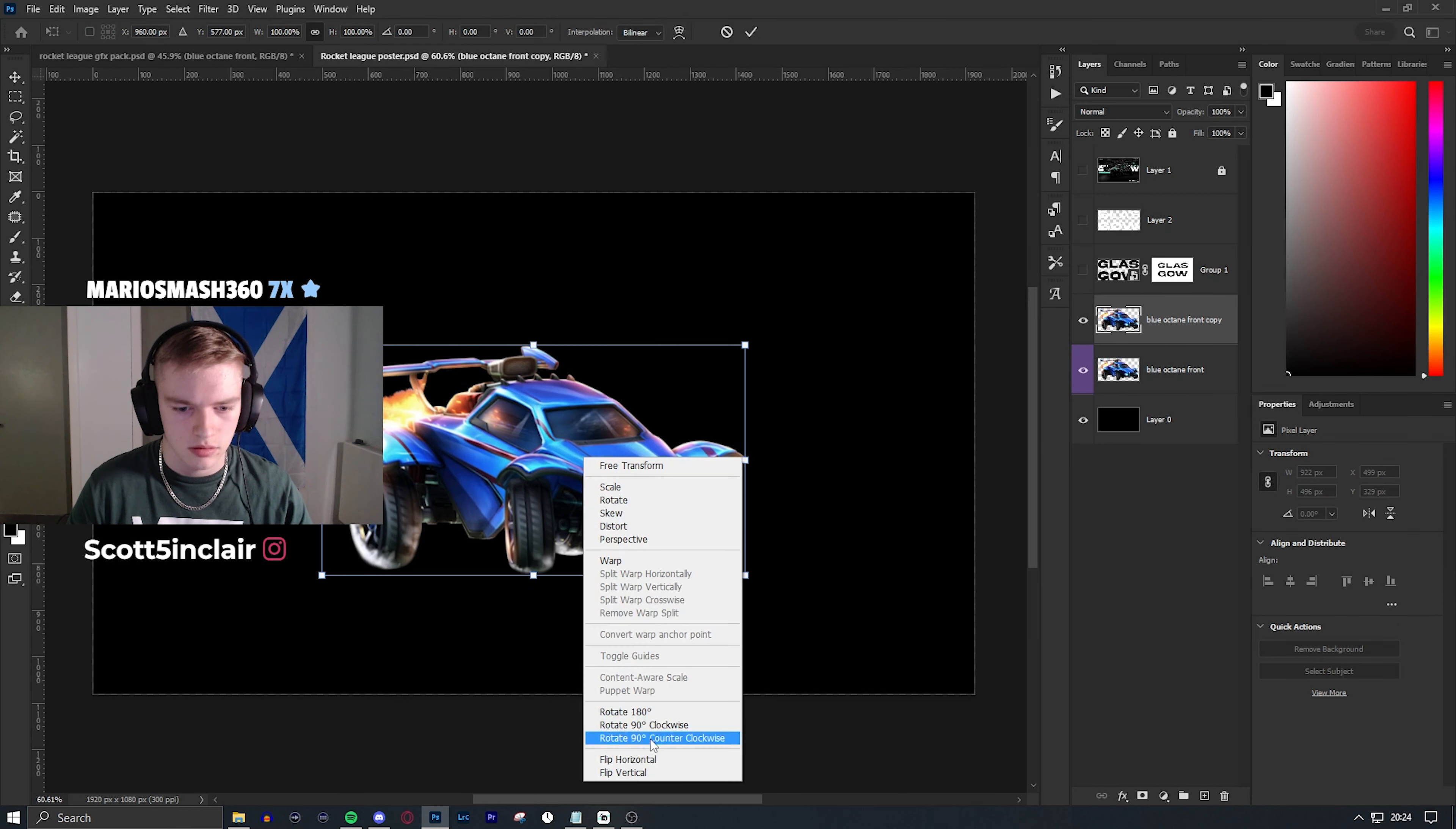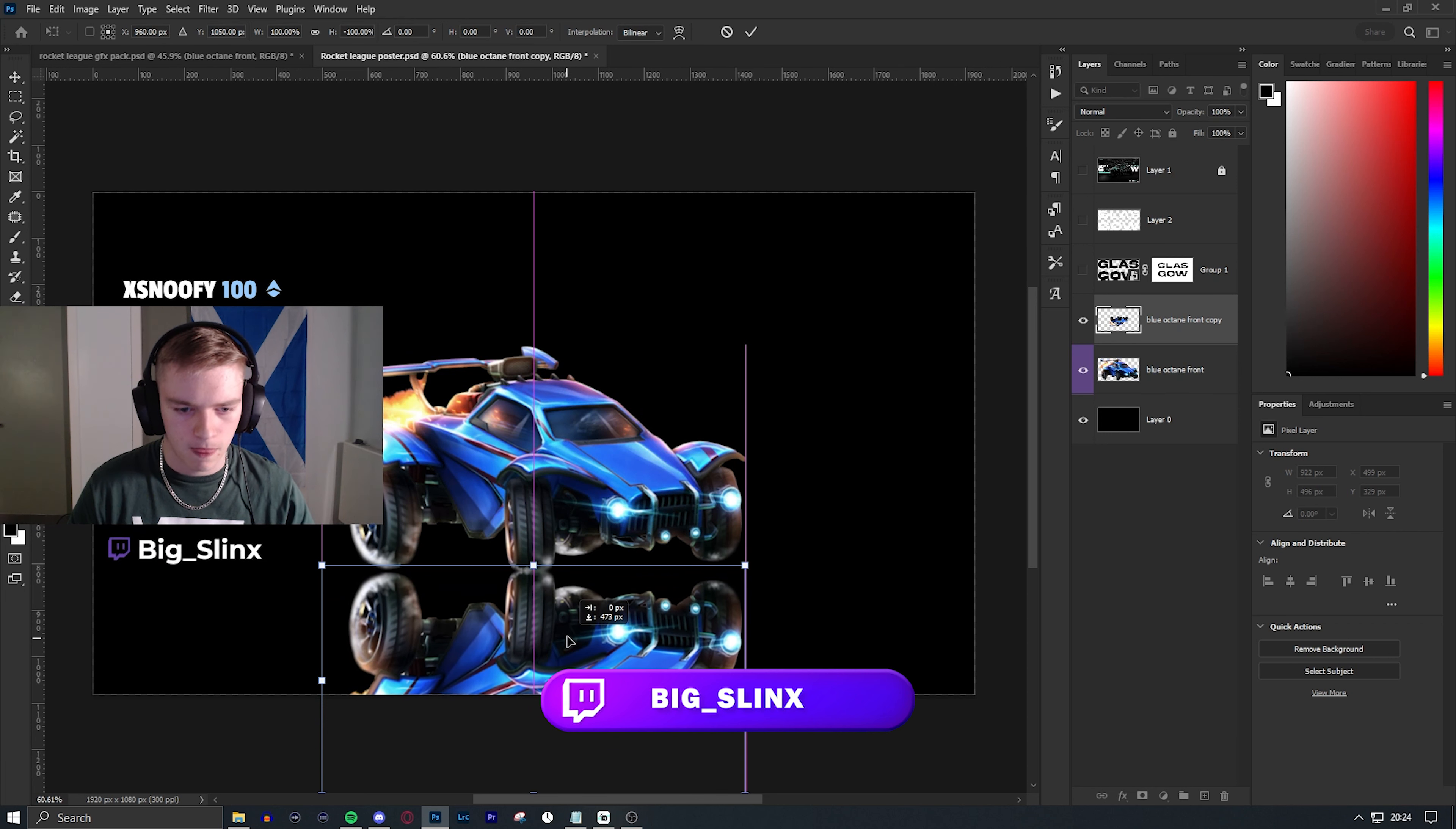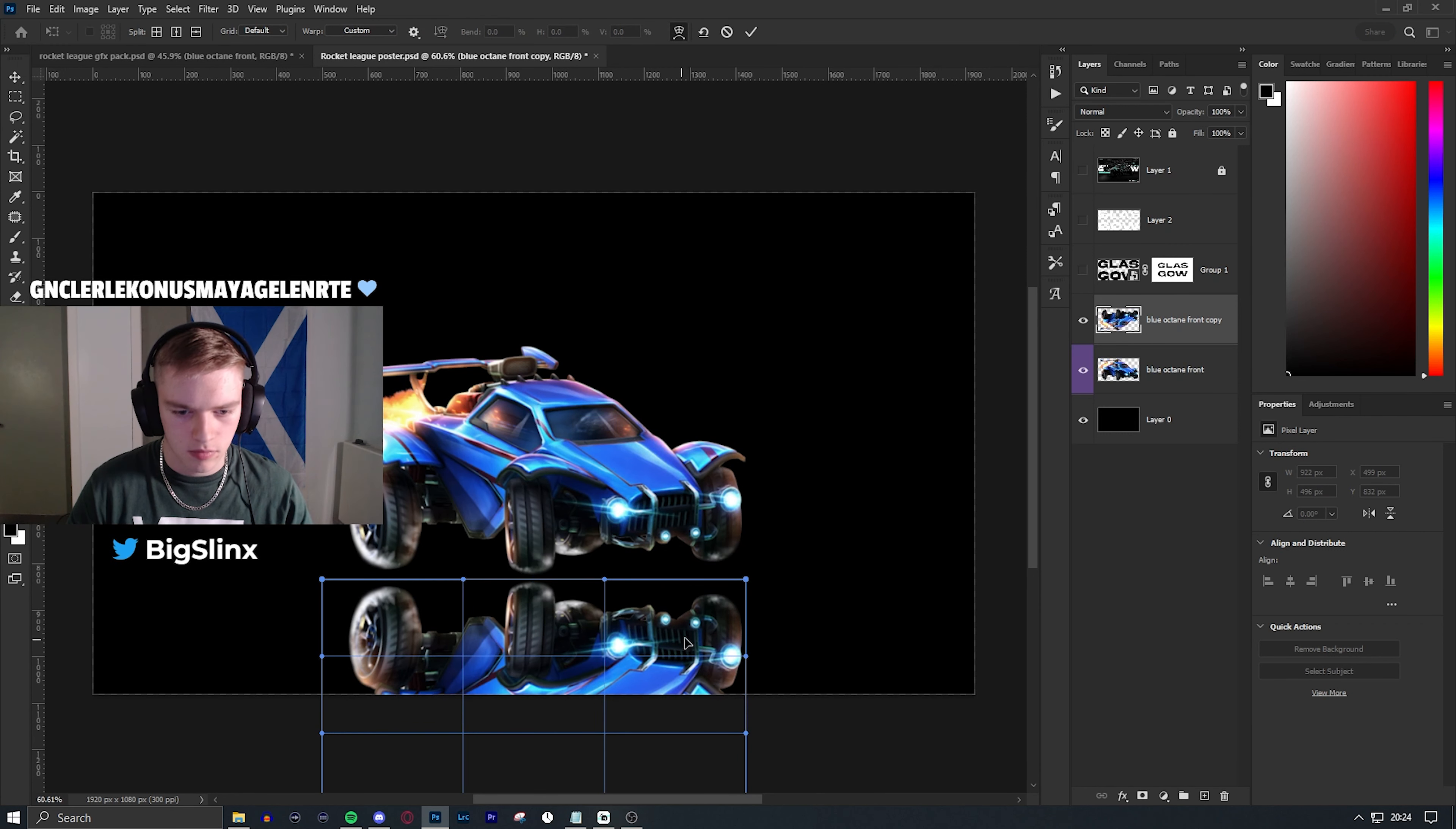Today's poster I designed live on my Twitch at twitch.tv/big_slinks. I also play games like Valorant, Fortnite, COD and much more, so come by the stream and chat.